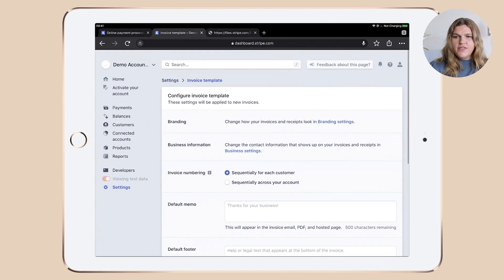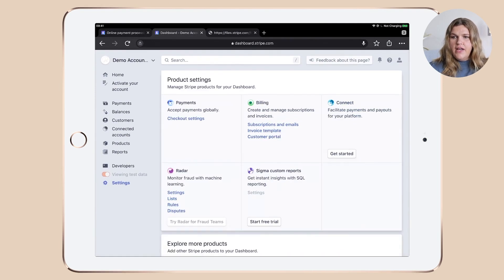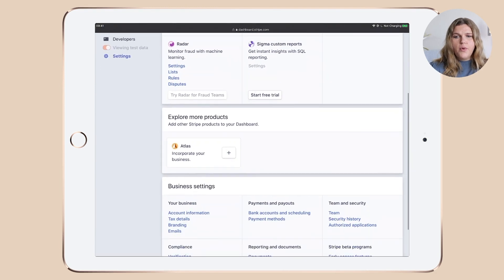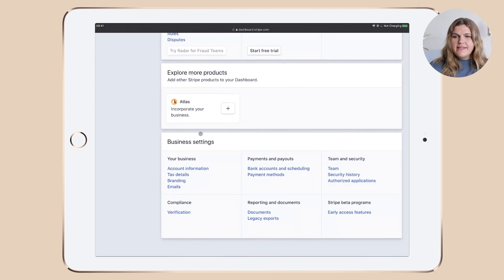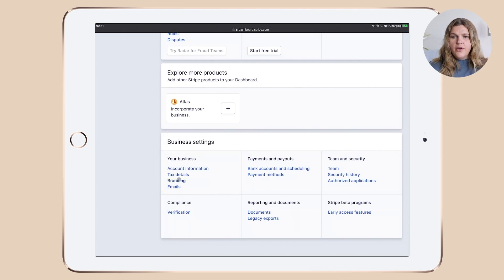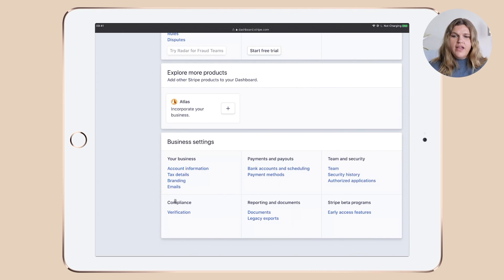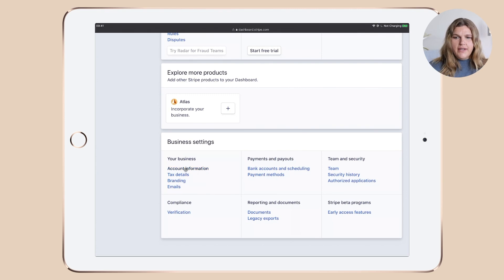So we talked about this section. Now we don't need connect Raider or Sigma custom reports. That's a little bit more advanced. We don't need the Atlas setting, but what we need is your business, really those settings here, payment and payouts as well. And again, you can have a look at compliance reporting documents and all that stuff, but we won't go into too much detail here.